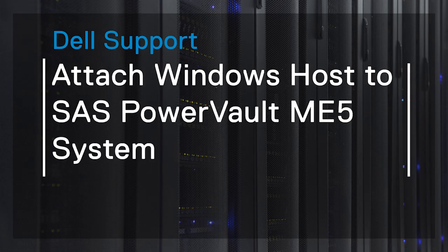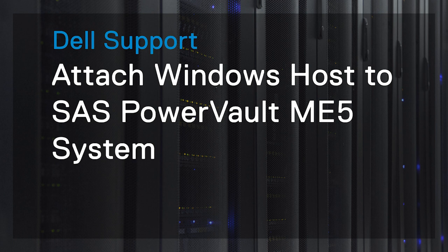In this video, we'll show you how to attach a Windows host to a PowerVault ME5 system that connects to the host using SAS protocol.